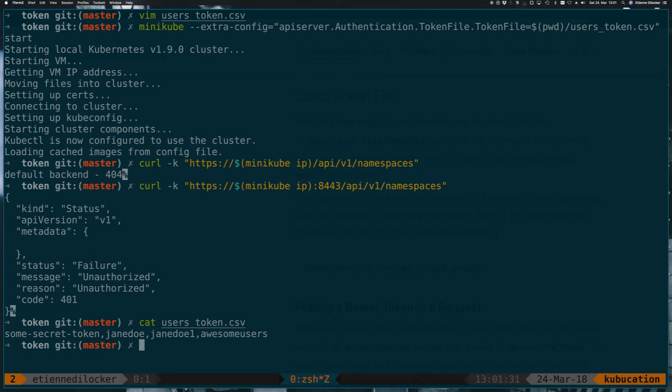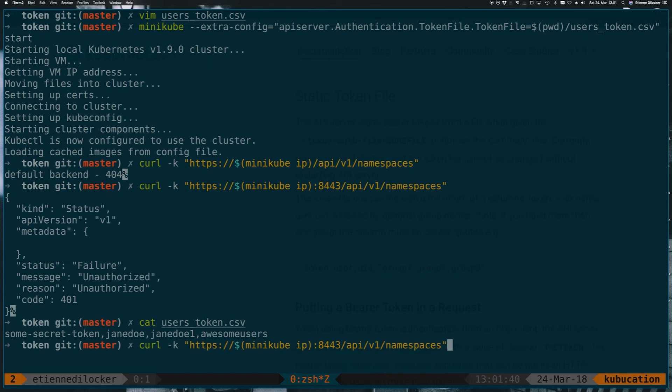and since we don't have basic auth anymore, but token-based auth, all we have to do now is specify the token, and the token is already tied to this specific user. So if we go back here,